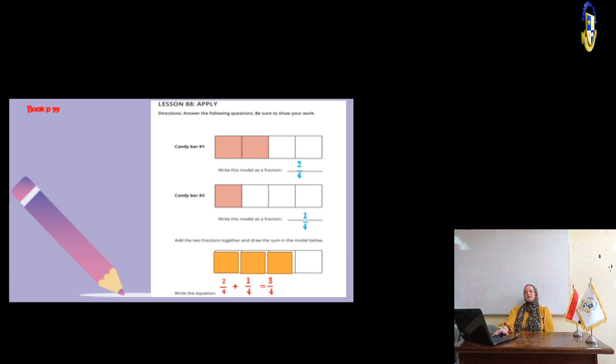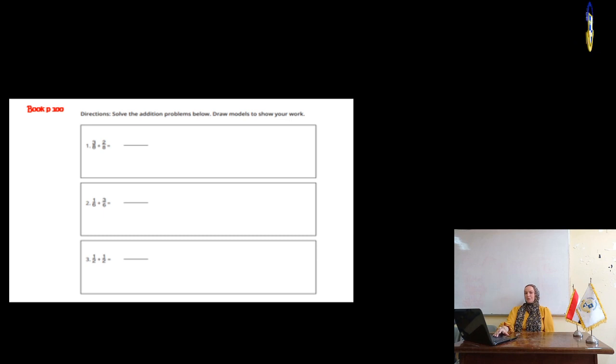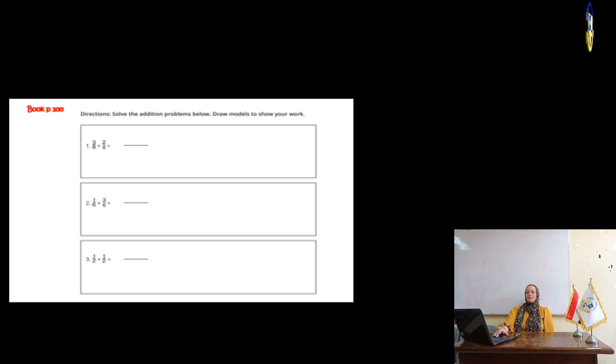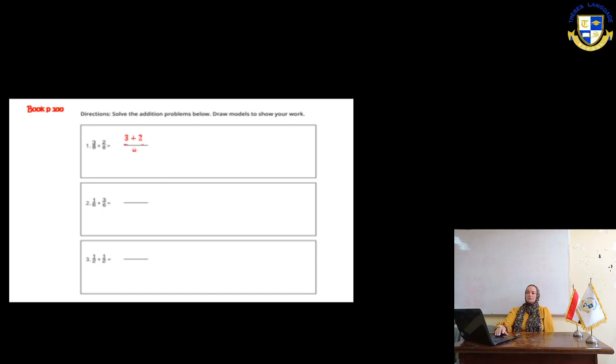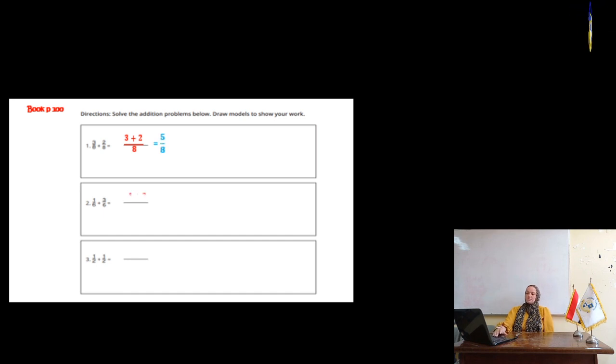In the next page, we are number 1. We have 3 eighths plus 2 eighths. We said before, add the numerator only. So, it will be 3 plus 2 equals 5. So, the answer is 5 eighths. Number 2, 1 sixth plus 3 sixths. We are going to add 1 plus 3 only. So, it will be 4 sixths.